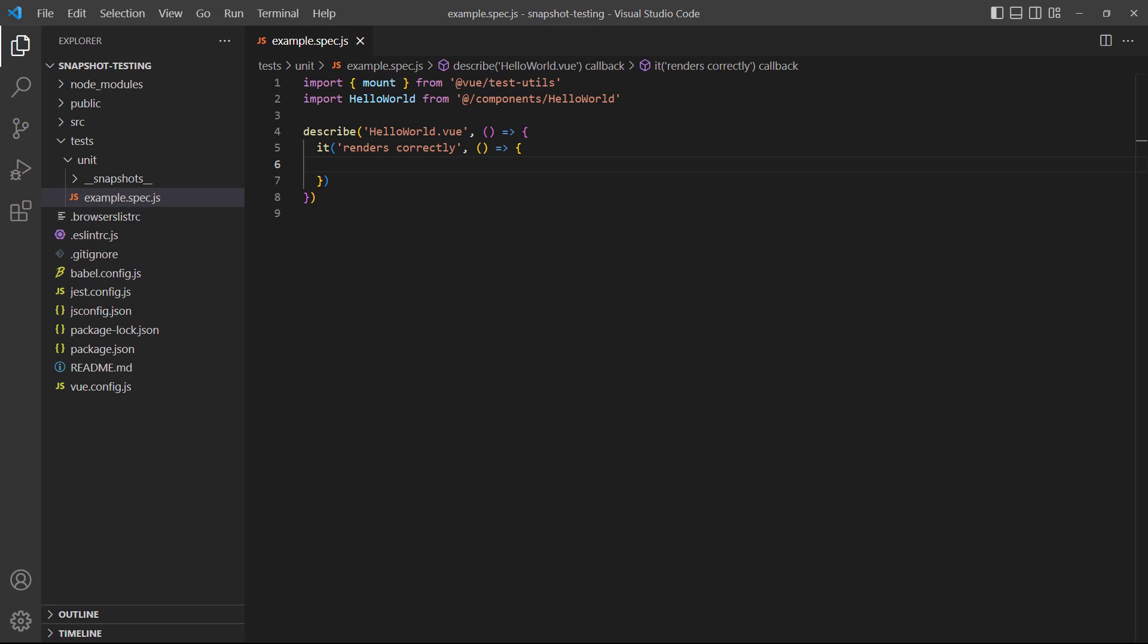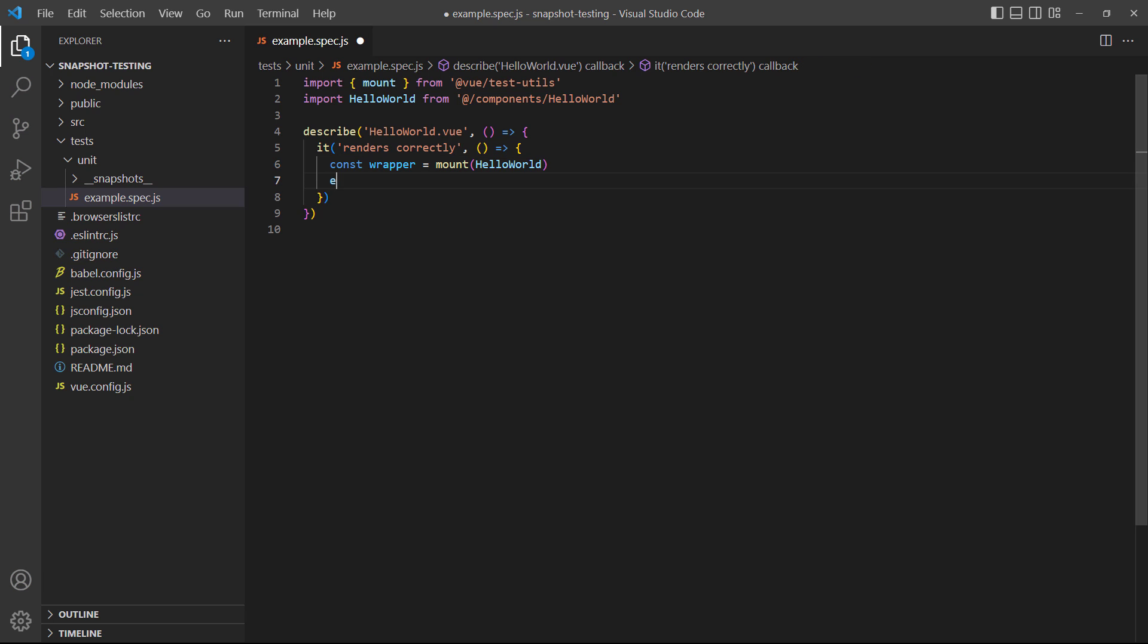As an example, let's create a snapshot test to see if the hello world component's output, meaning the template, renders correctly.